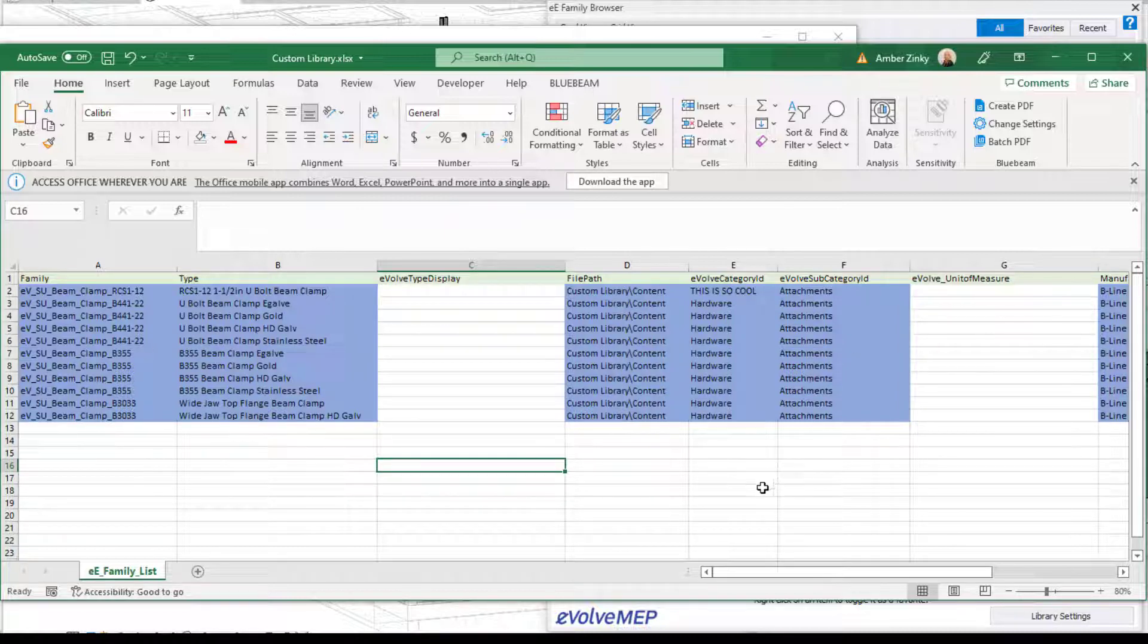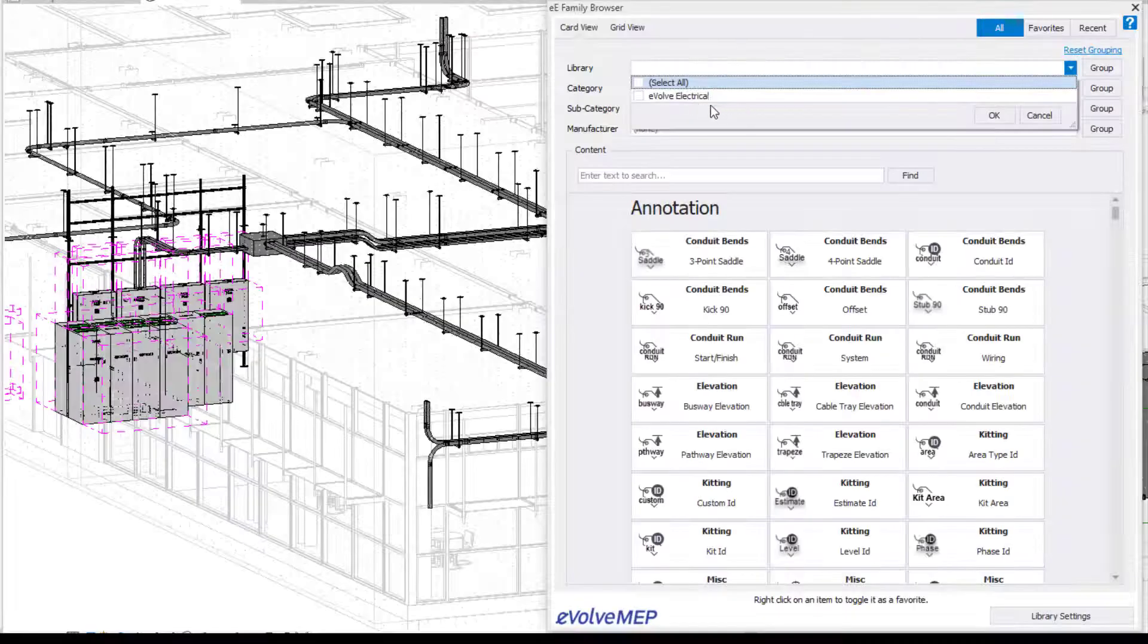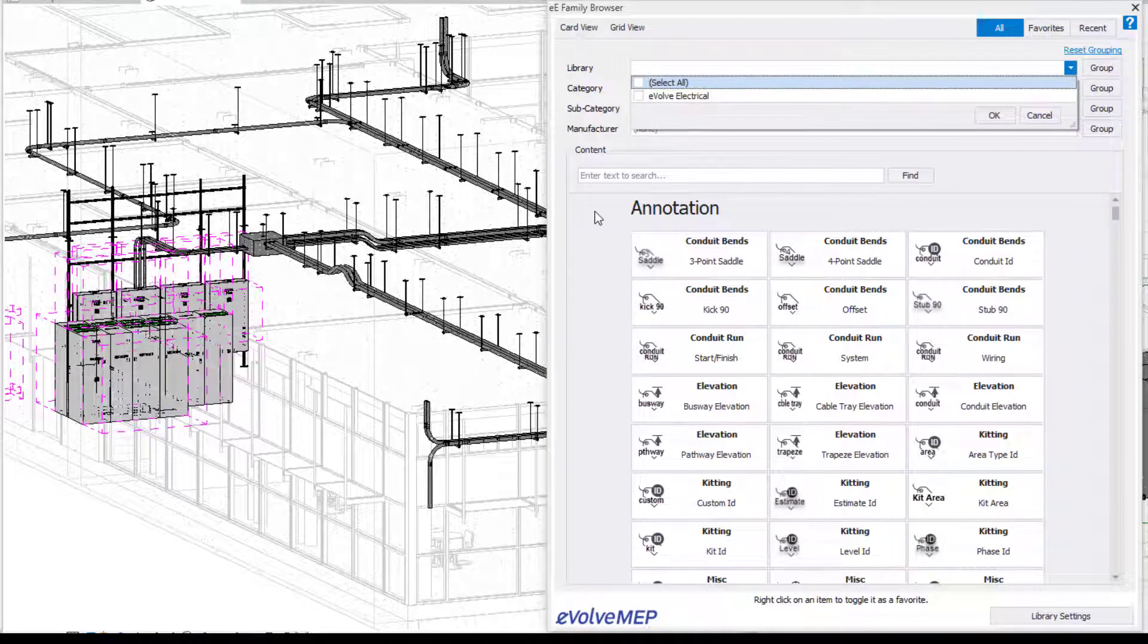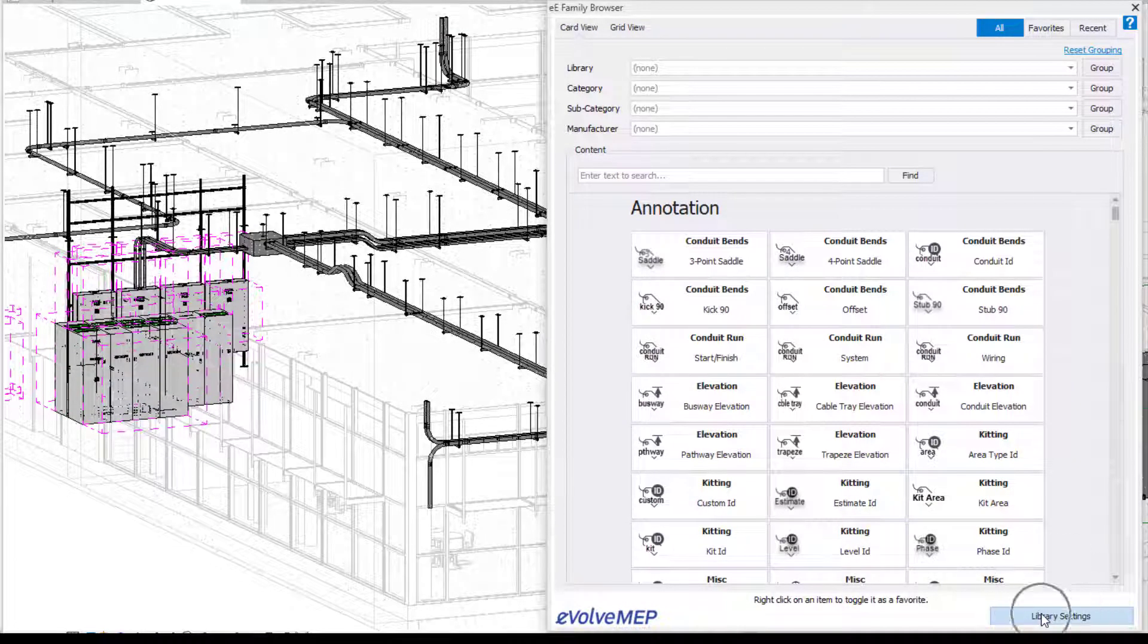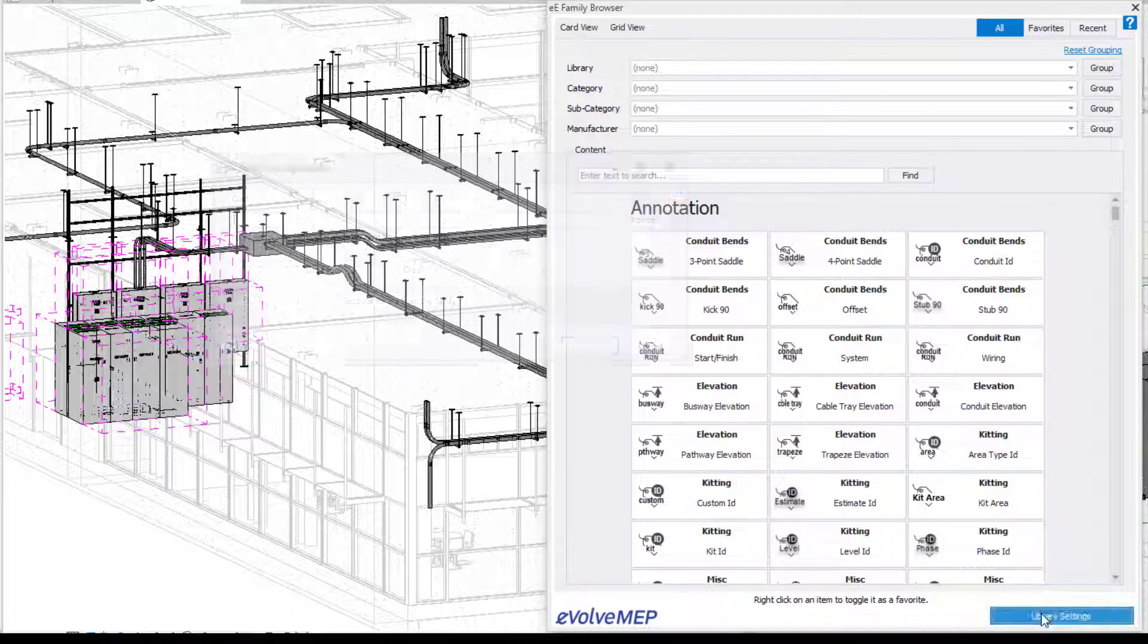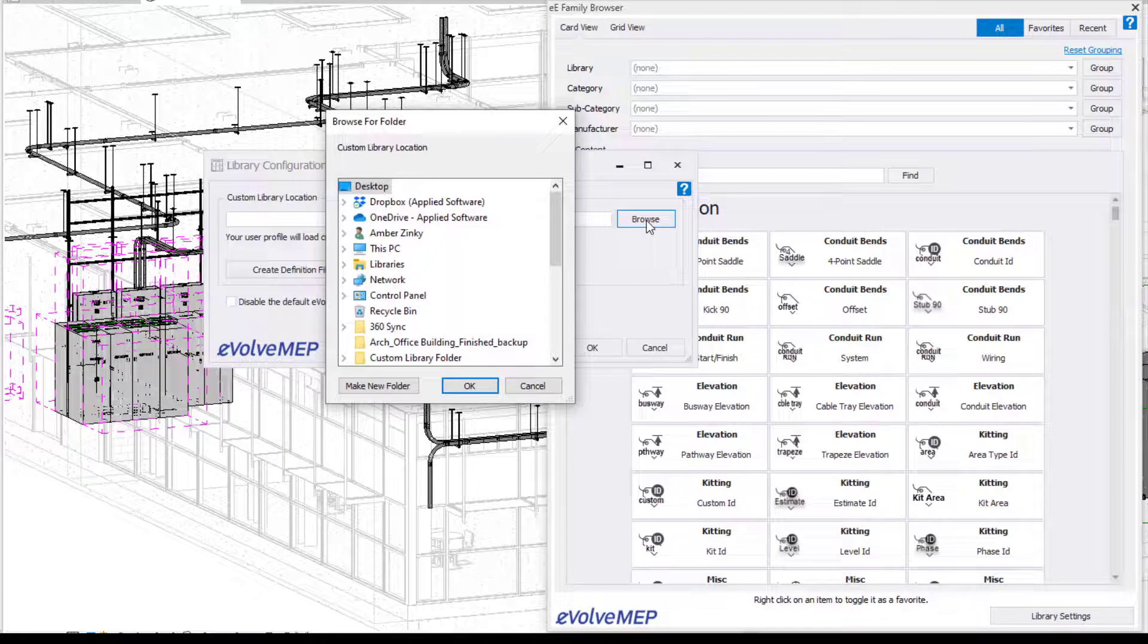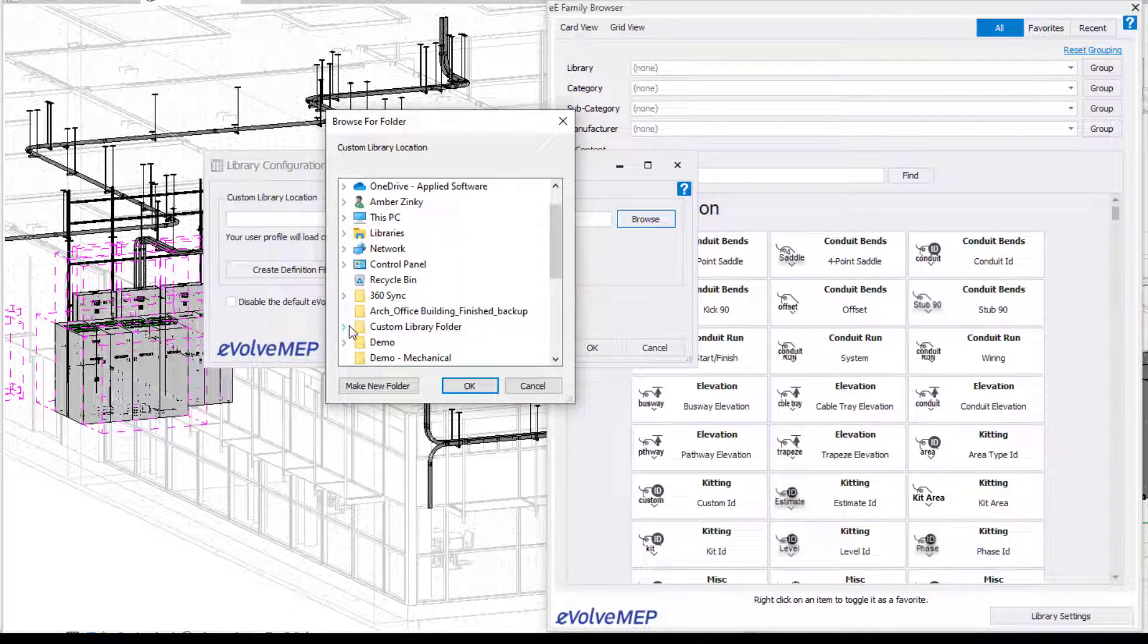Now that the setup is done, let us add this custom library into our family browser. So we're going back to Revit and we're going to go to our family browser. So you can see I don't have a library in there other than my Evolve library, but I'm going to go to my library settings and we'll have our library configuration. Go to browse.